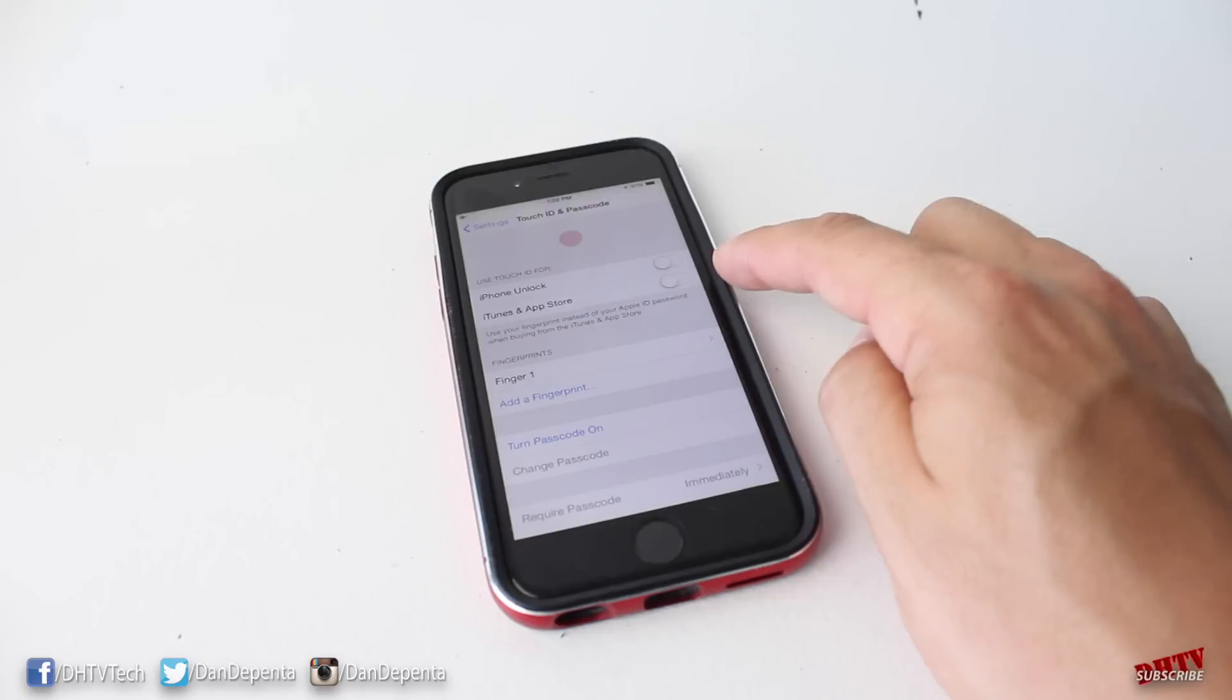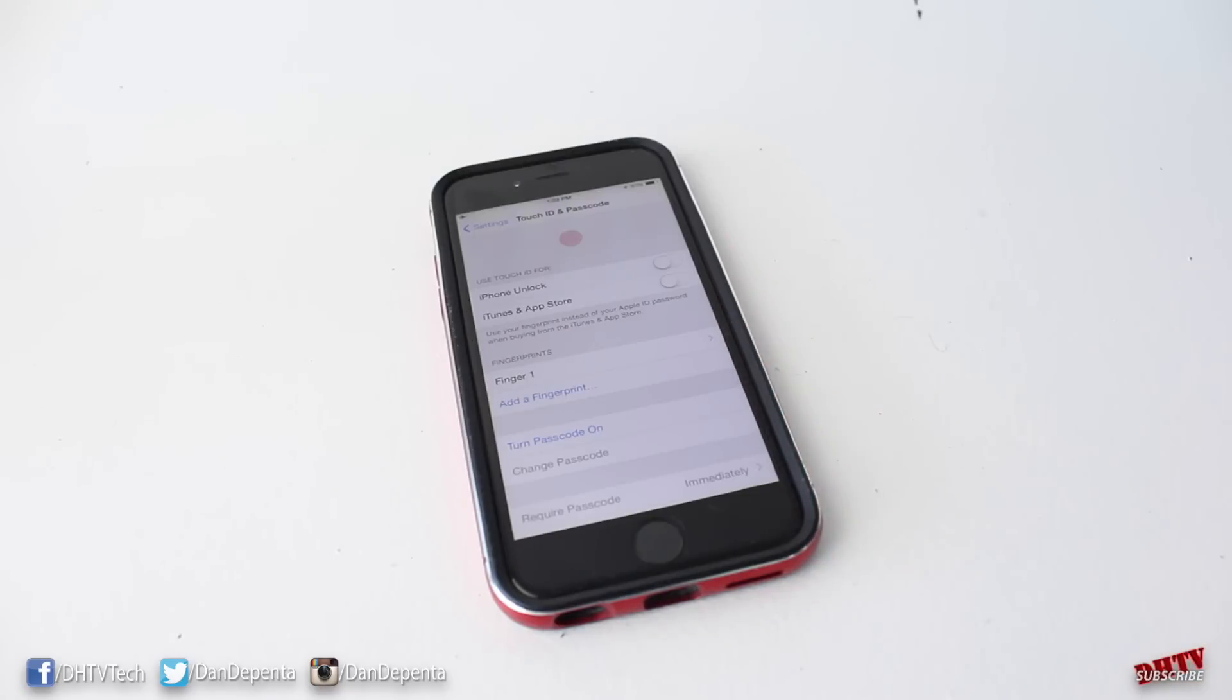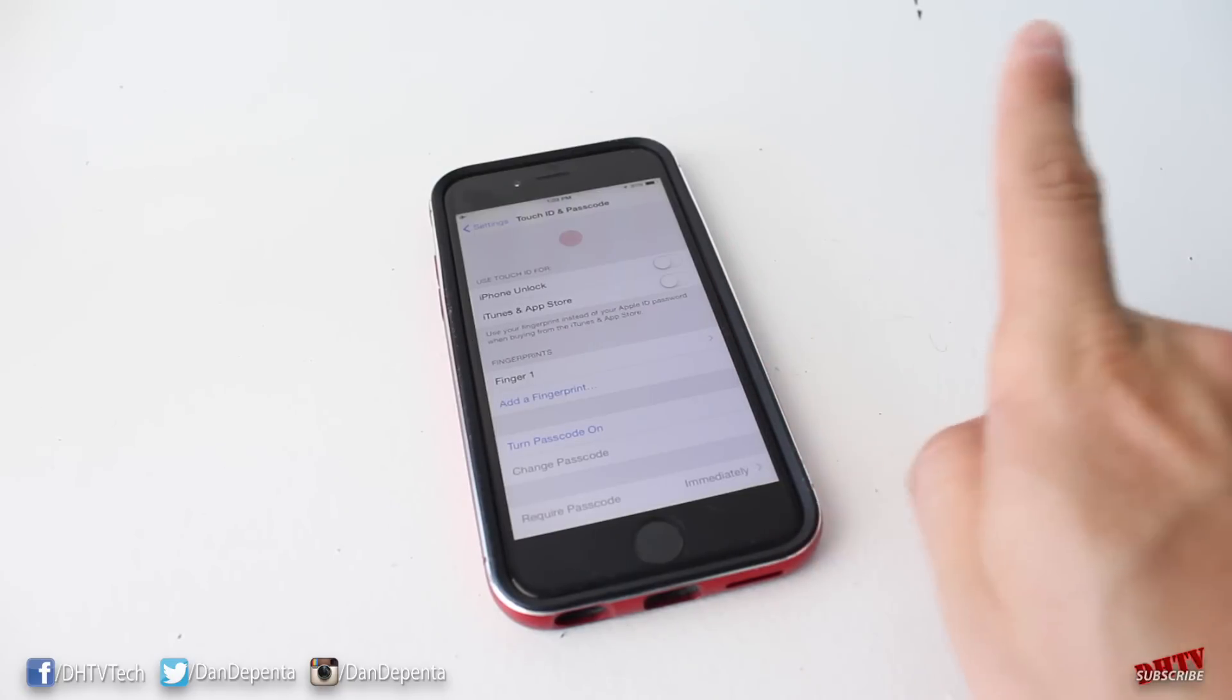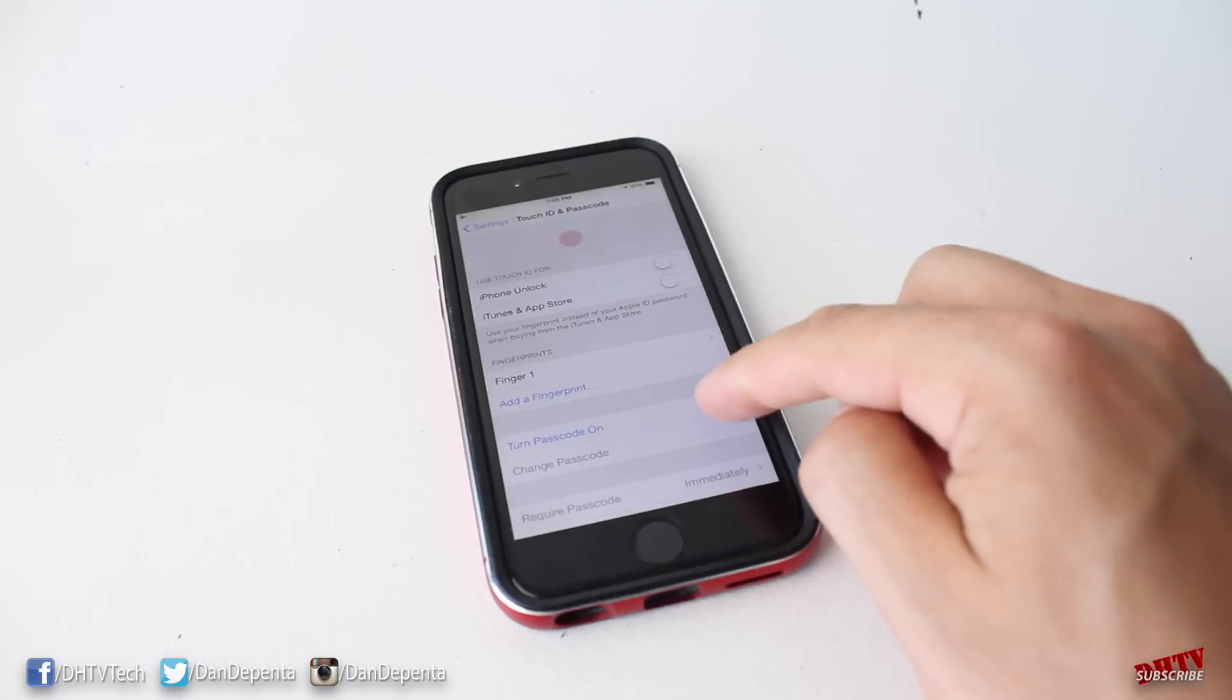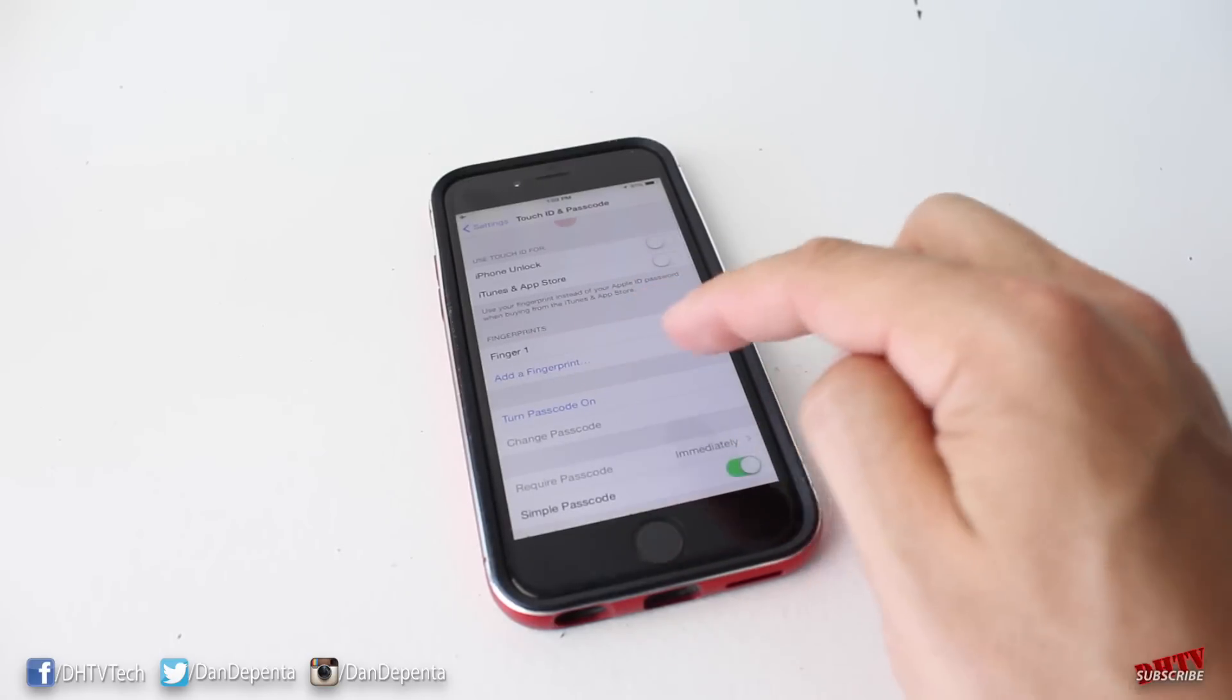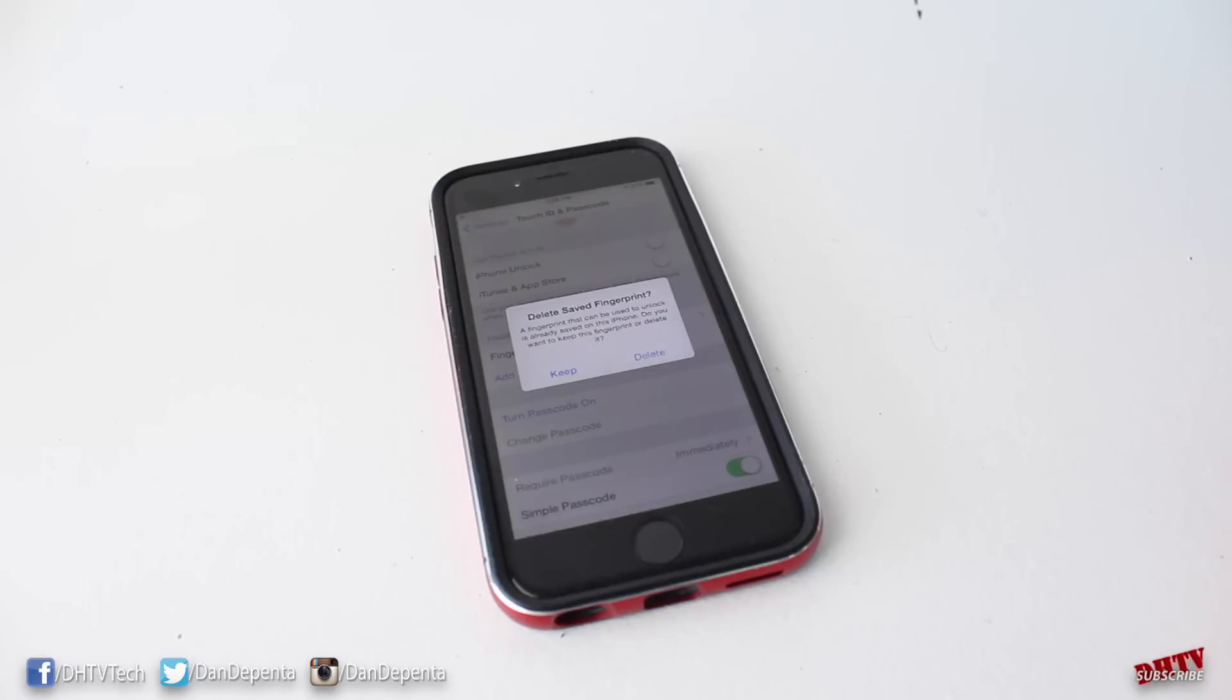Now I have a video to show you how to set up Touch ID, so you can check that out in the description. There's also a little box right here that you can click if that's what you'd like to do. But for this video, we're going to turn on a basic passcode and then we'll get into the advanced passcode.